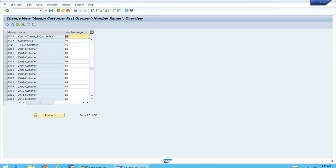Number range 02 is assigned to TC12. The main section of this lesson is to go to the previous transaction and analyze number range 02, because we will check the lower limit, the upper limit, and especially whether this is an external number range or an internal number range.